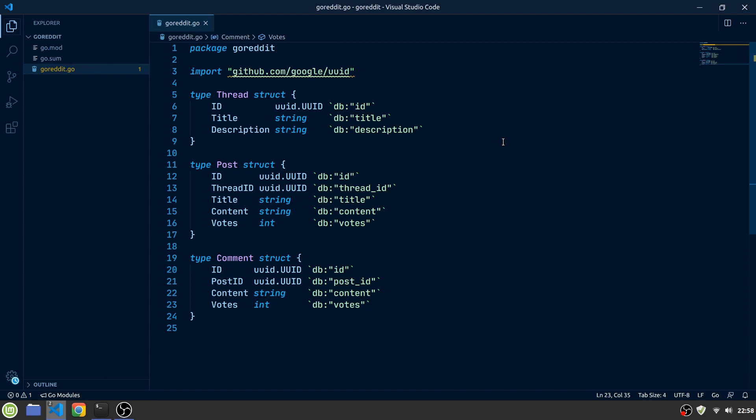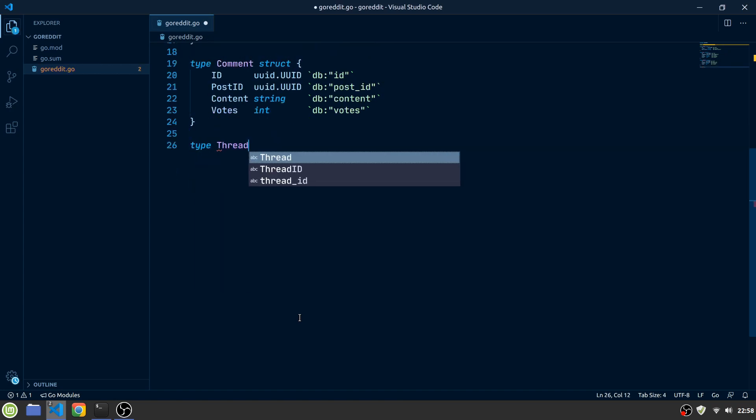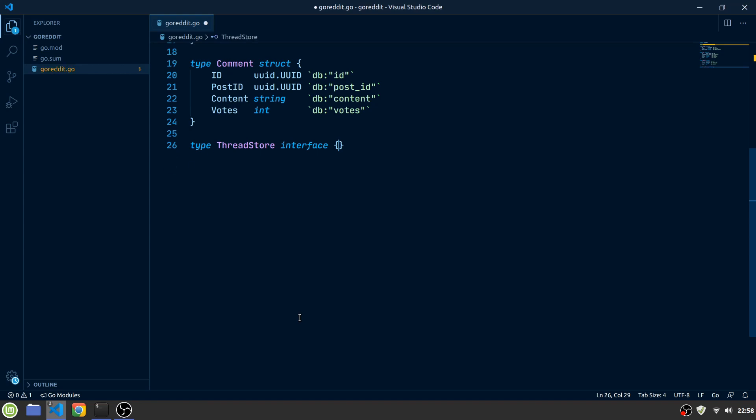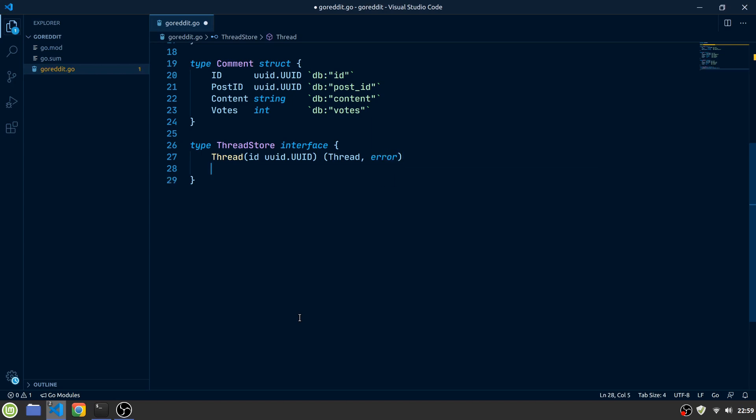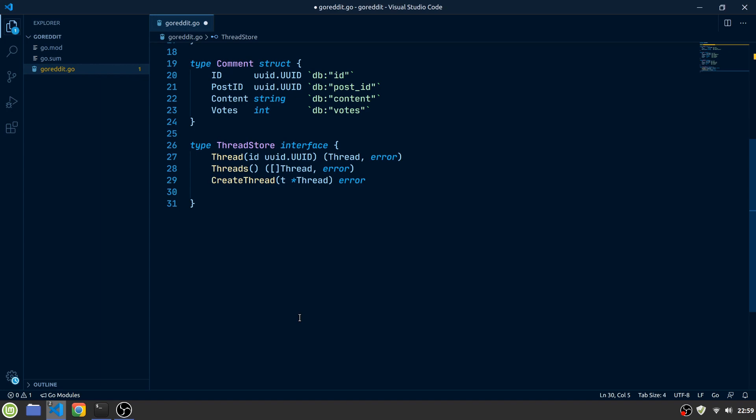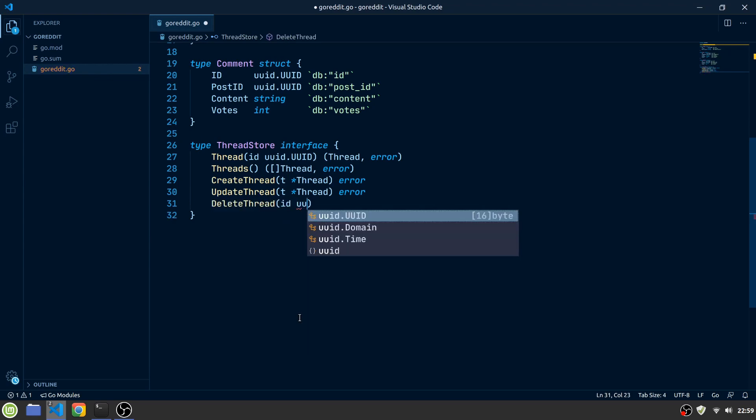Let's define what kind of storing and retrieving operations our database should be able to do on our entities. For that, we can create interfaces for each of them. Let's start by creating a new interface which we will call threadStore to manage our threads. A threadStore will have the following methods: a thread method to get a thread by its ID, it returns a thread and an error. A threads method to get all of the threads we have, it returns a slice of threads and an error. CreateThread to save a thread to our database, it returns just an error. UpdateThread to update a thread. And a deleteThread method to delete the thread by its ID.